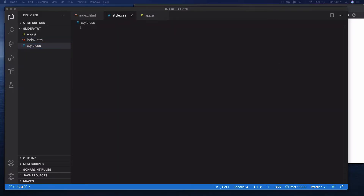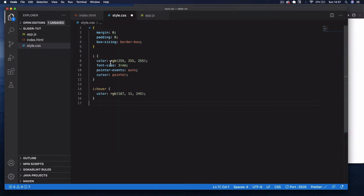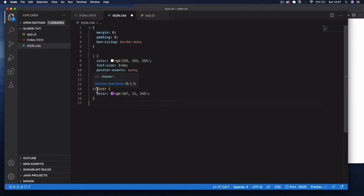Now let's go into style.css. First the global settings — select with the star symbol, set margin zero, padding zero, box-sizing border-box. Then select the 'i' element for Font Awesome icons: color white, font-size 3rem, pointer-events auto so they're interactive, cursor pointer. On hover, change the color to a purple.